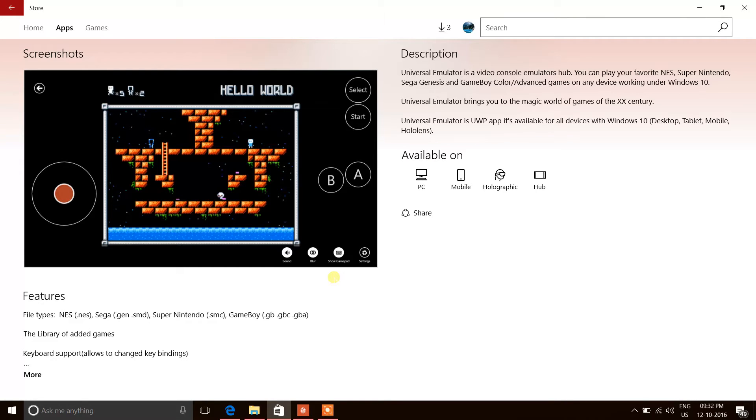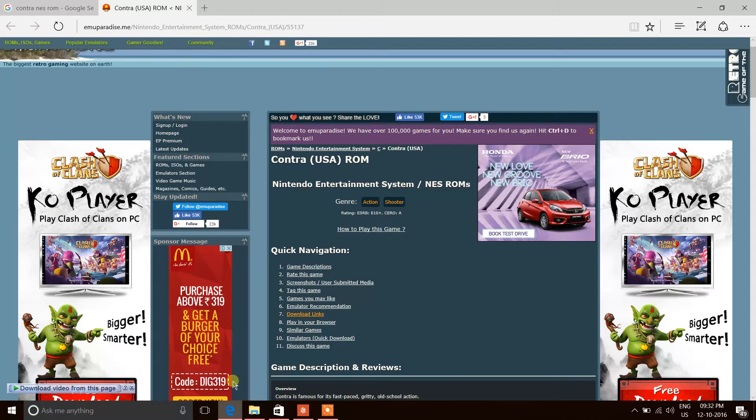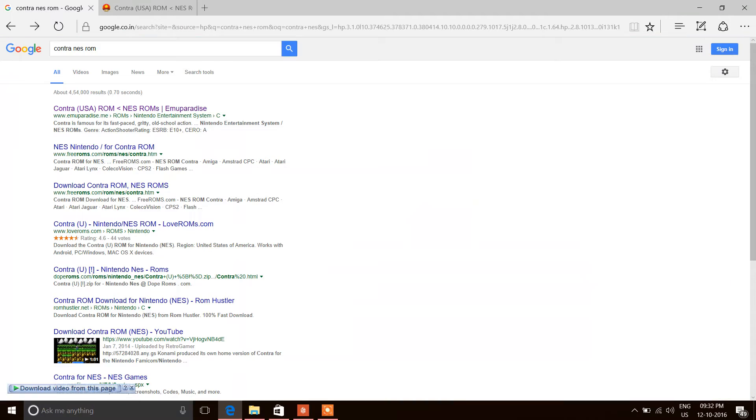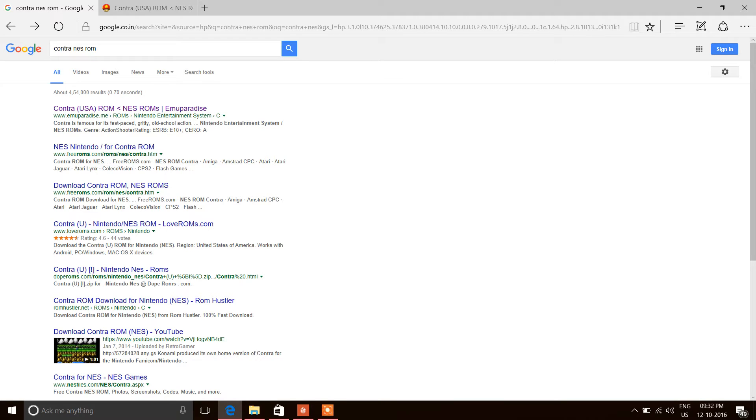Go to Google or any search engine of your preference. I've already opened a window. All you have to do is search for the required game. For example, I've searched for Contra - you would search 'Contra NES ROM'. NES is the Nintendo Entertainment System.